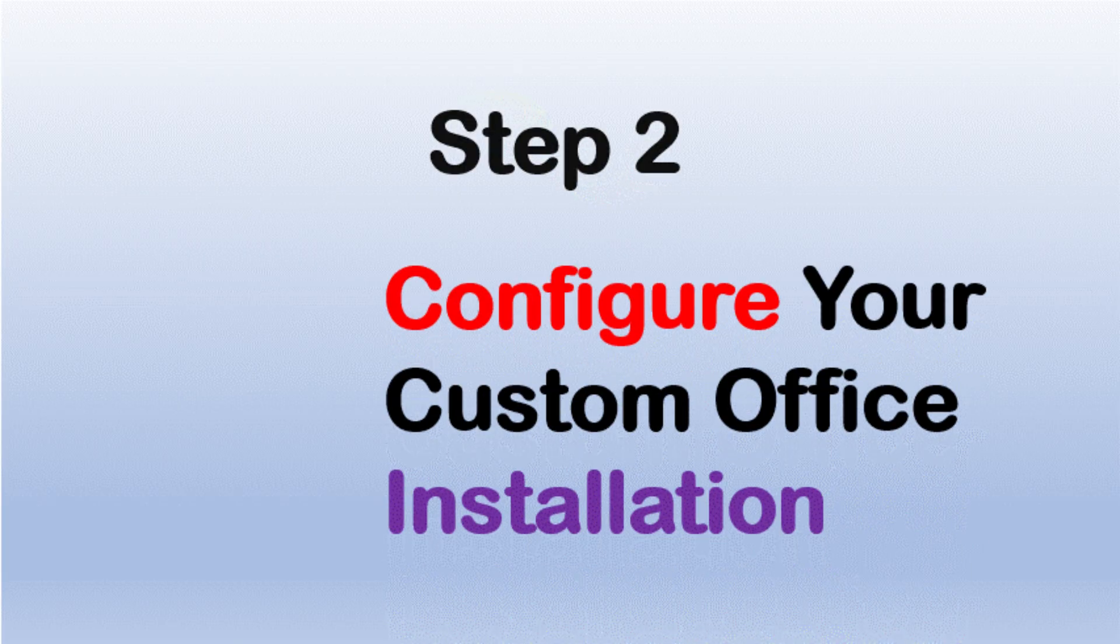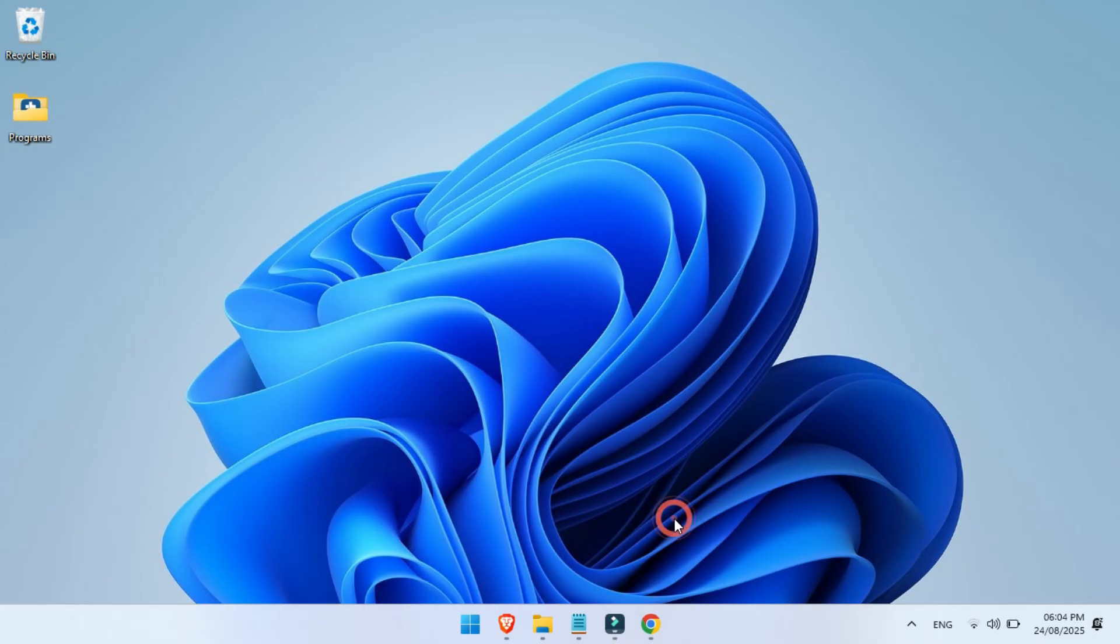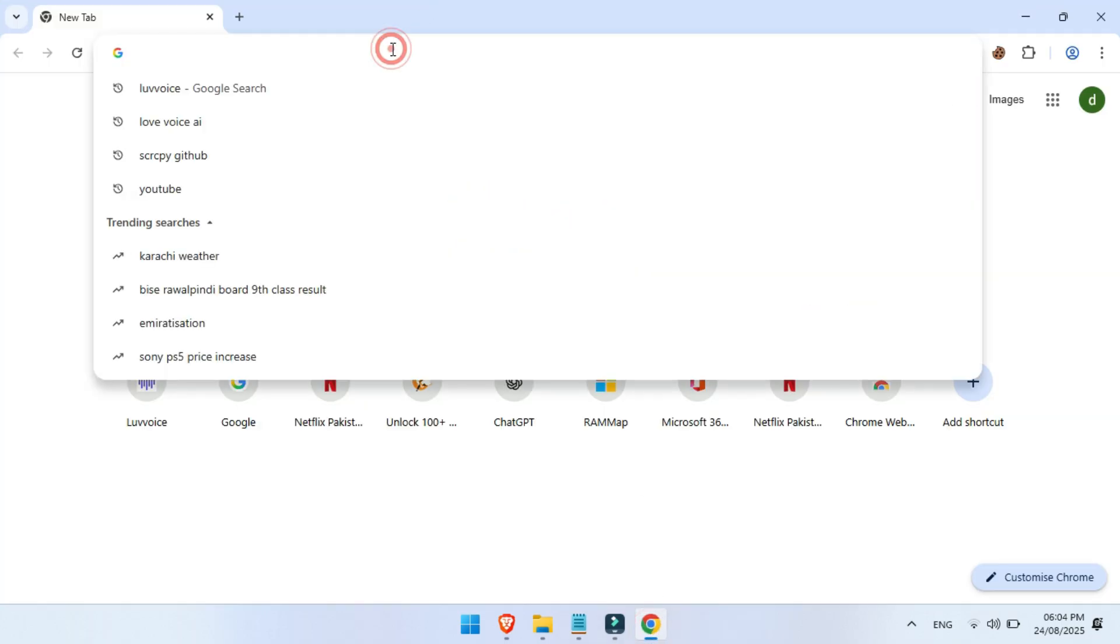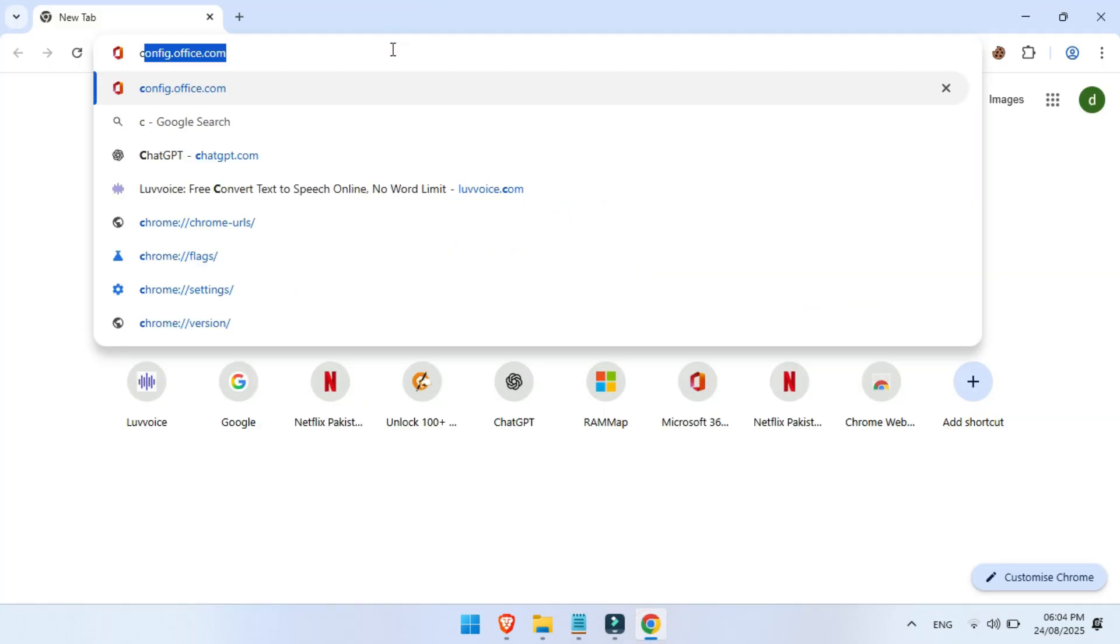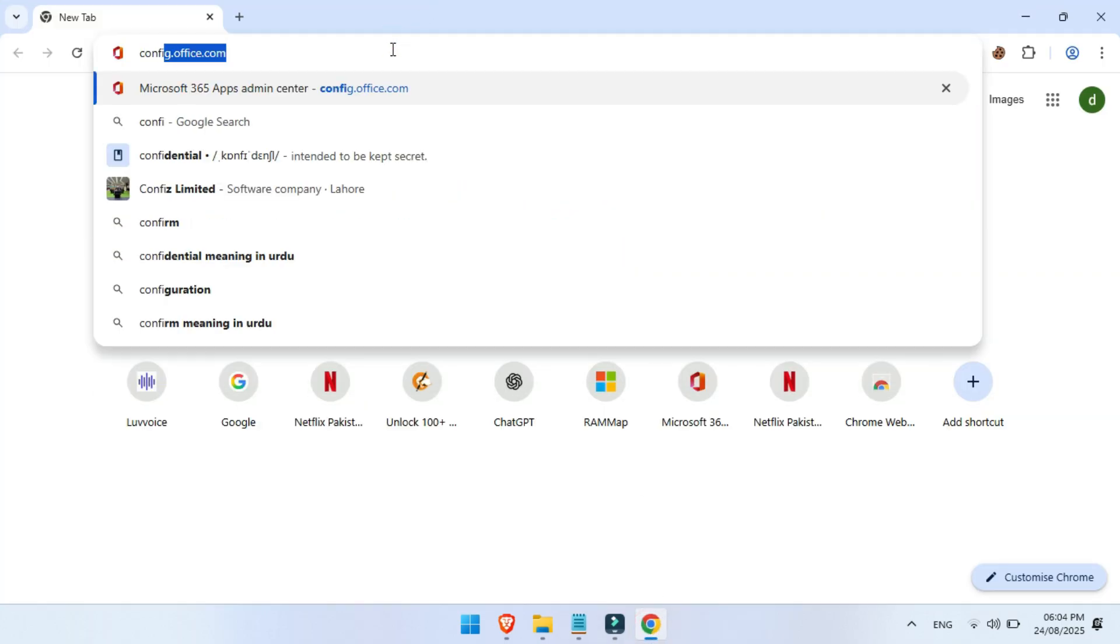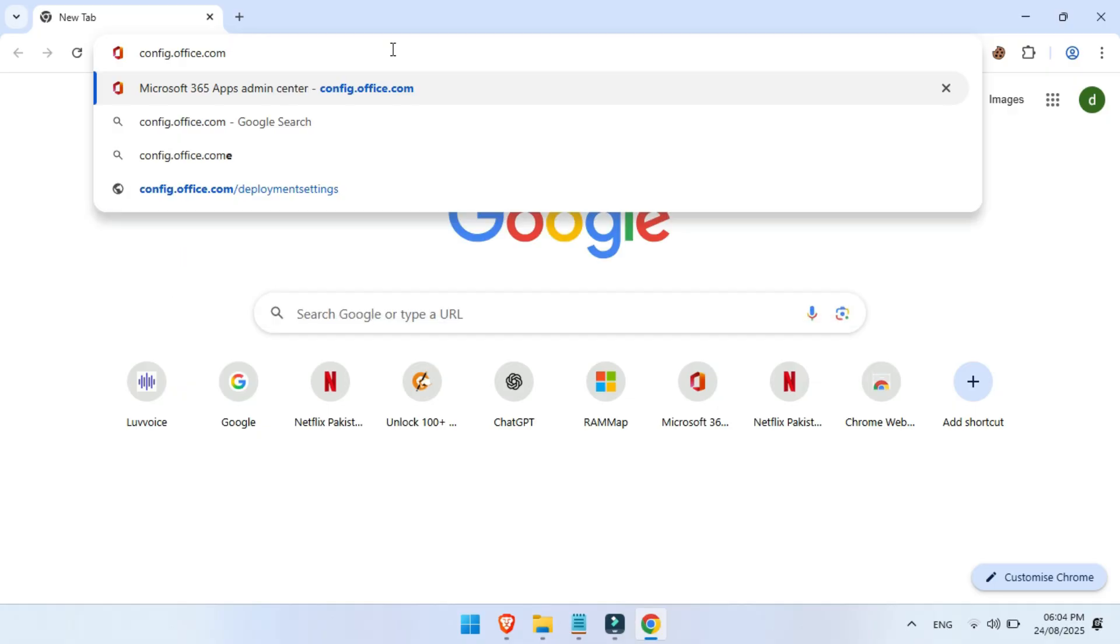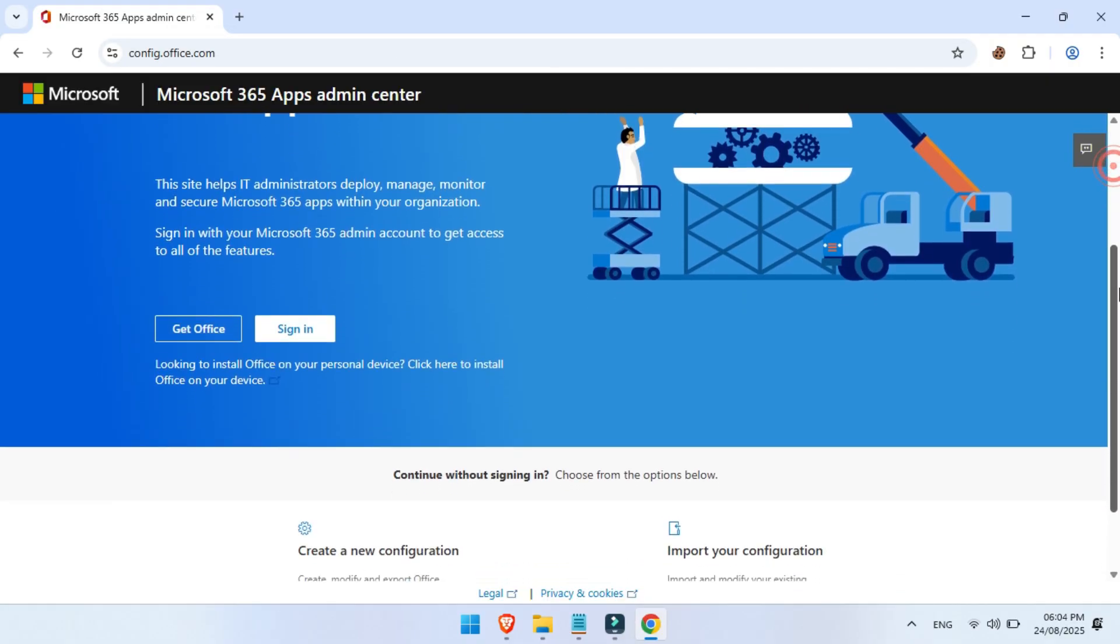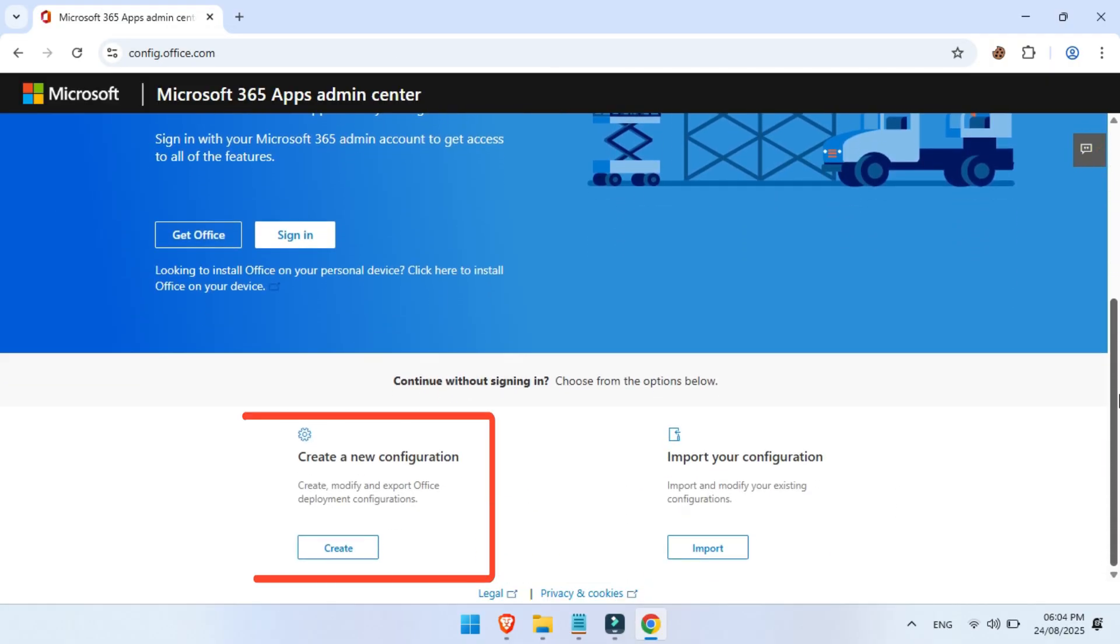Step 2, configure your custom Office installation. Now this is where the magic begins. Open your browser and type config.office.com. This is Microsoft's very own configuration generator. Scroll down and click create.